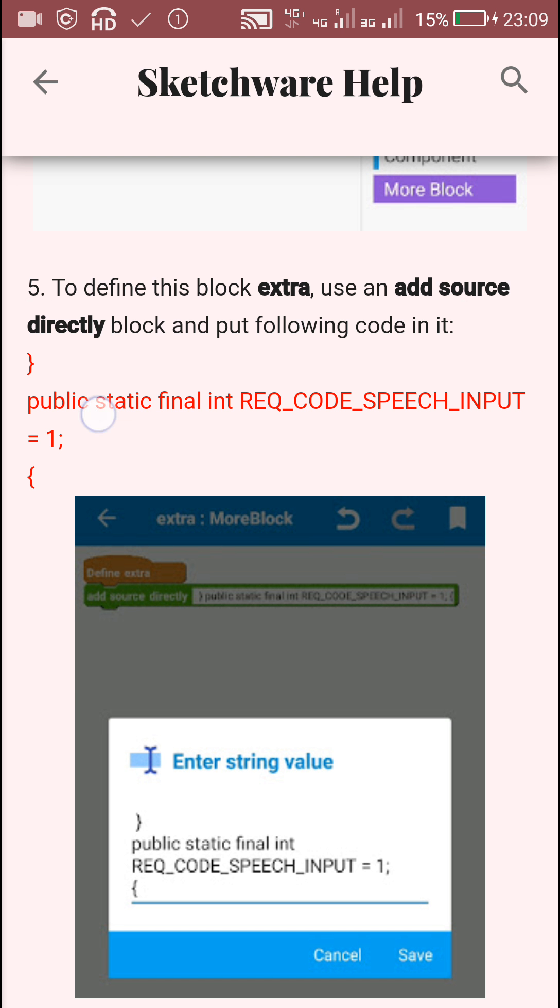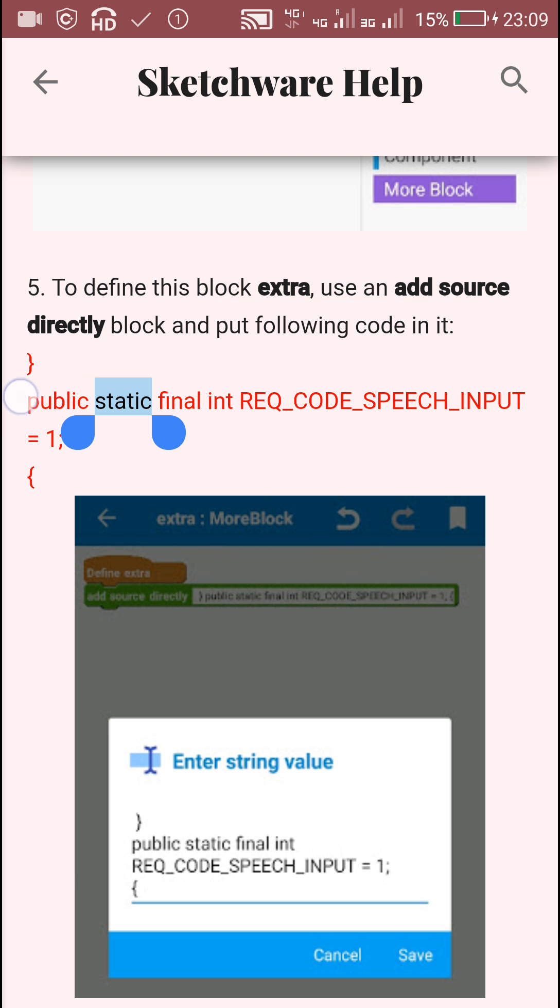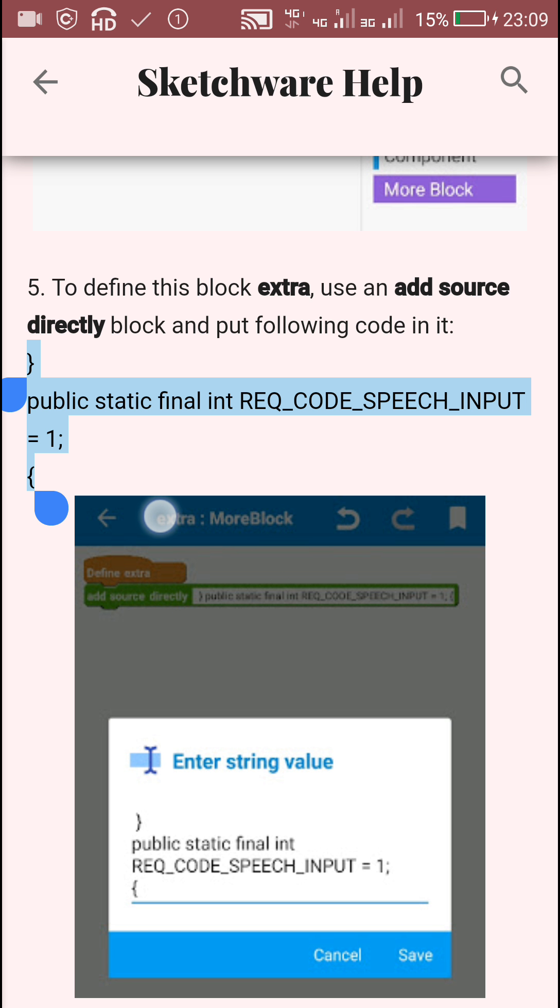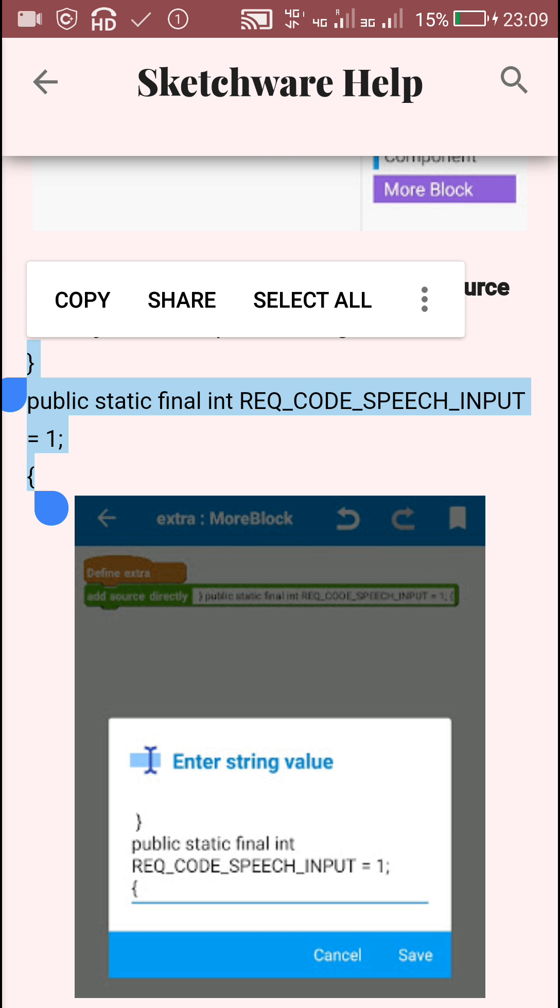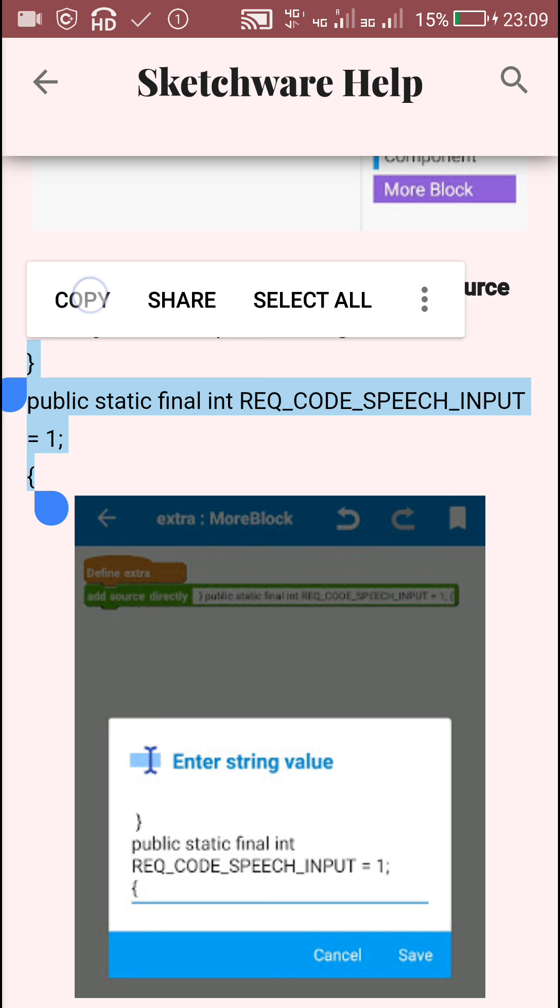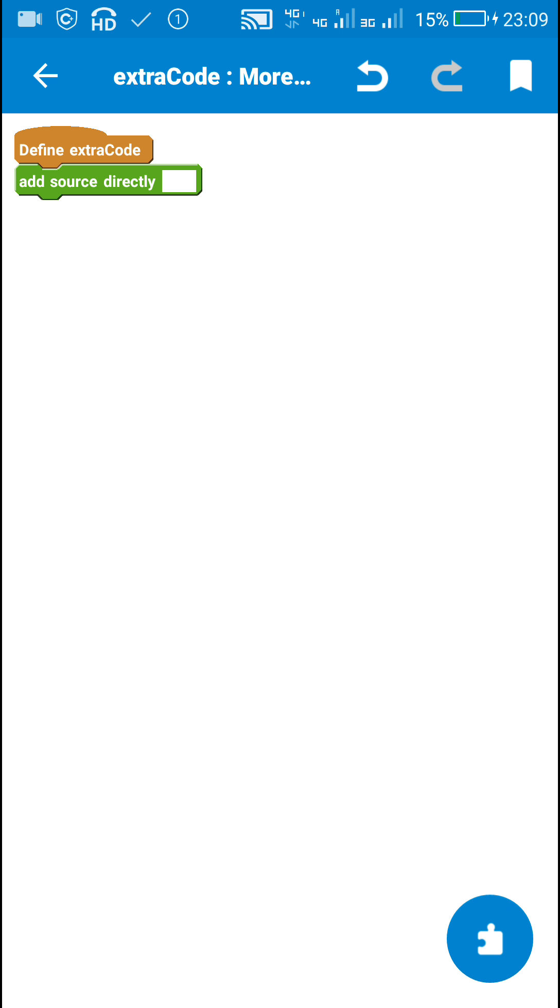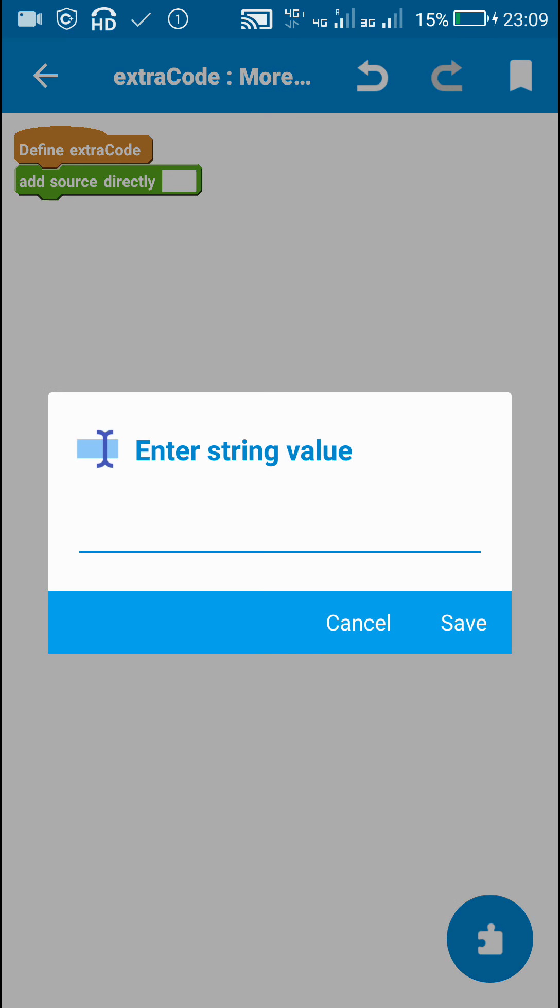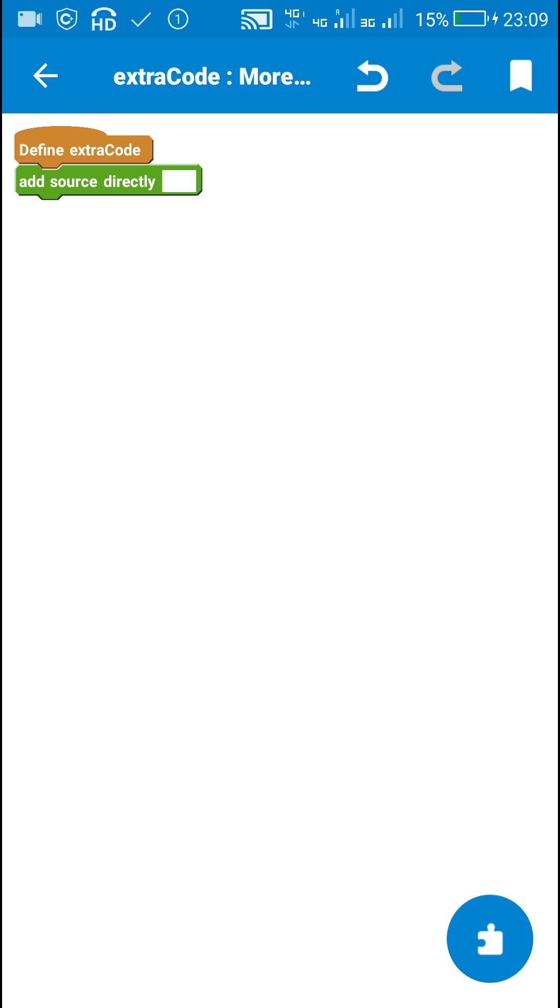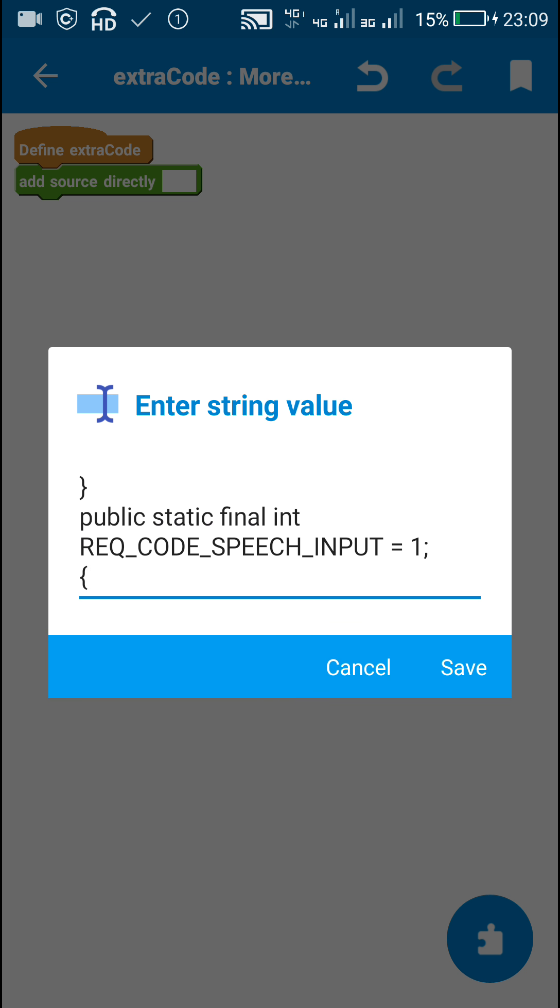This is the code: public static final int REQ_CODE_SPEECH_INPUT equal to 1. This request code speech input is just the name of the int and can be changed to any other name. The only thing we have to make sure is that the same name is used everywhere else in the code.